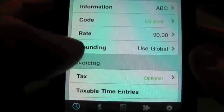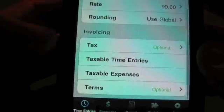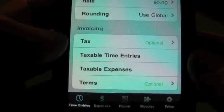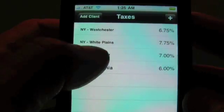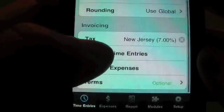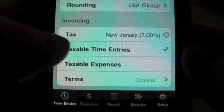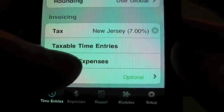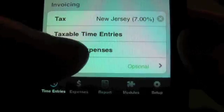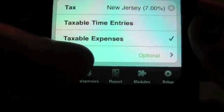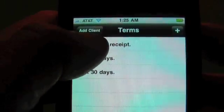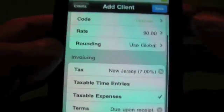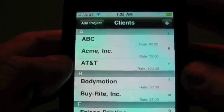We can also override the rounding per client. And if you purchase the invoicing module, you can also set a tax. Say that they were in New Jersey. Pick the New Jersey tax. And if your time entries are billable, you can check those are taxable. If your expenses are taxable, you can tap that, and those will default to taxable. And we'll pick a term that we entered earlier.